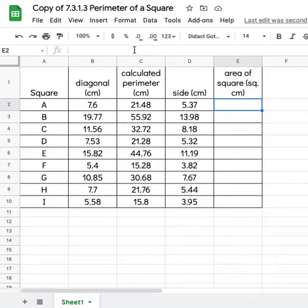And the formula is pretty simple. We know we want to take this side measure, and we want to square it or multiply it by itself. So there's a couple ways we could do it, but we're just going to keep it pretty simple.